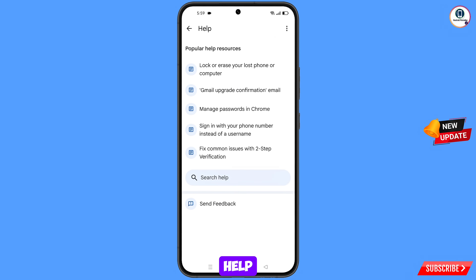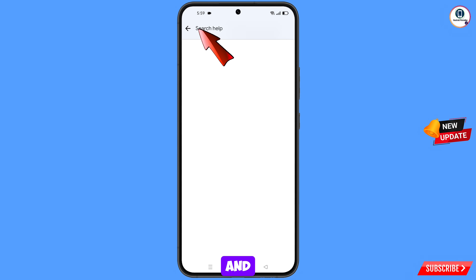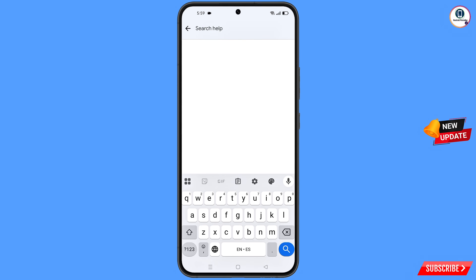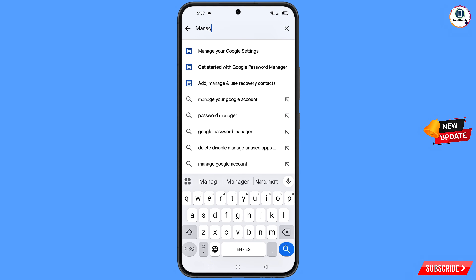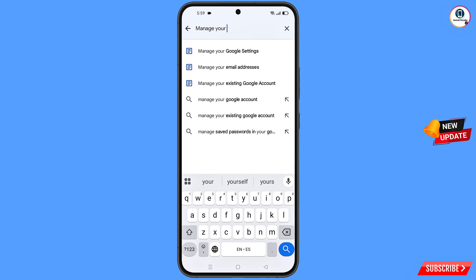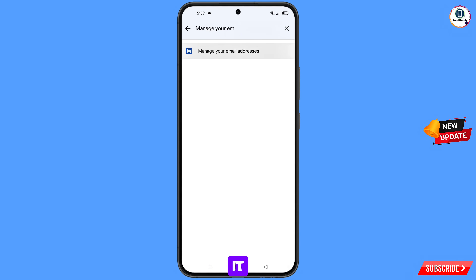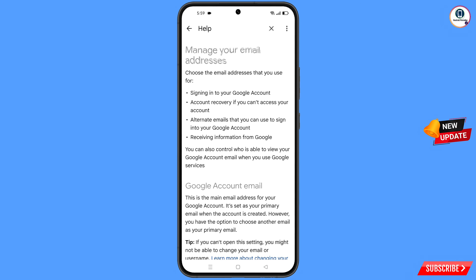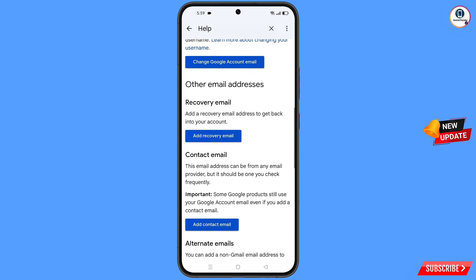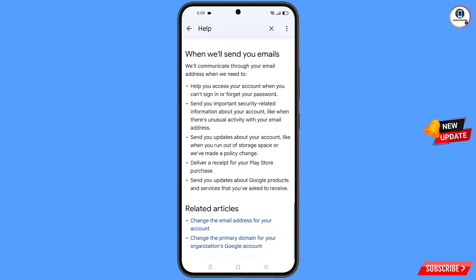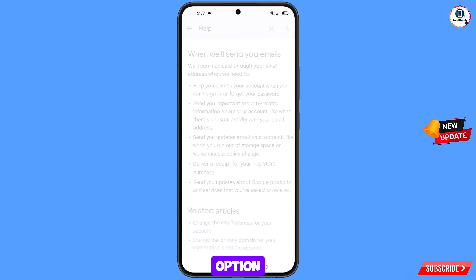At the bottom you will see search help — tap on it and type your query. You will see the option change the email addresses for your account — tap on this option.